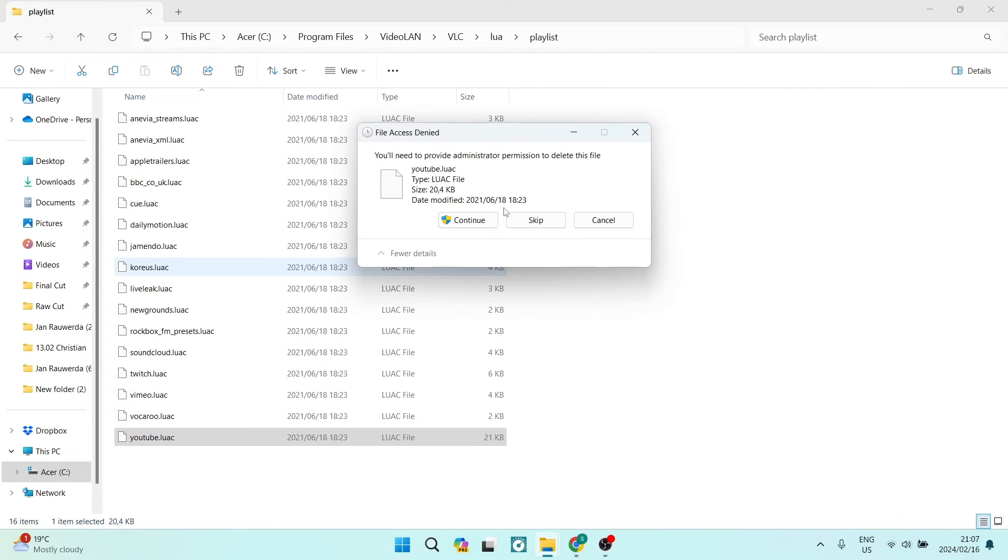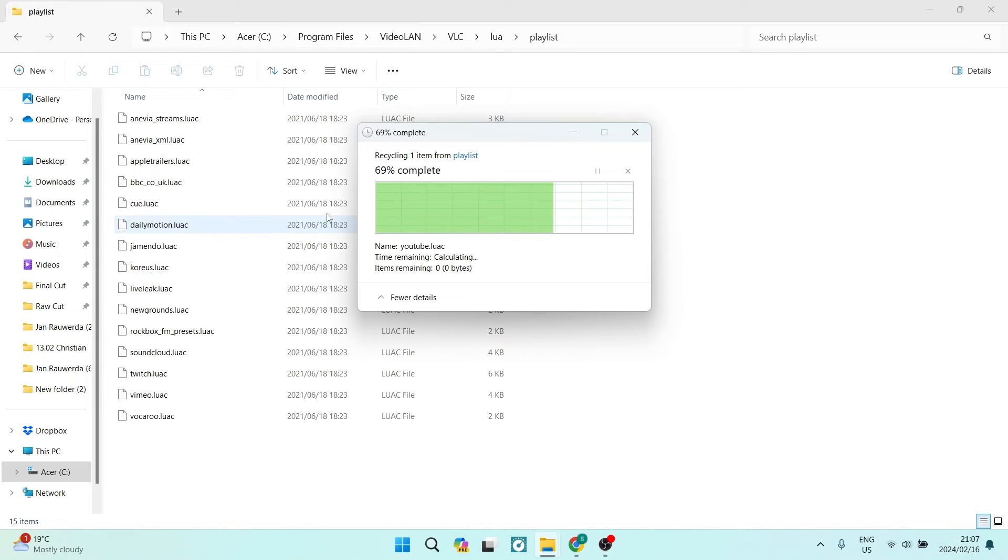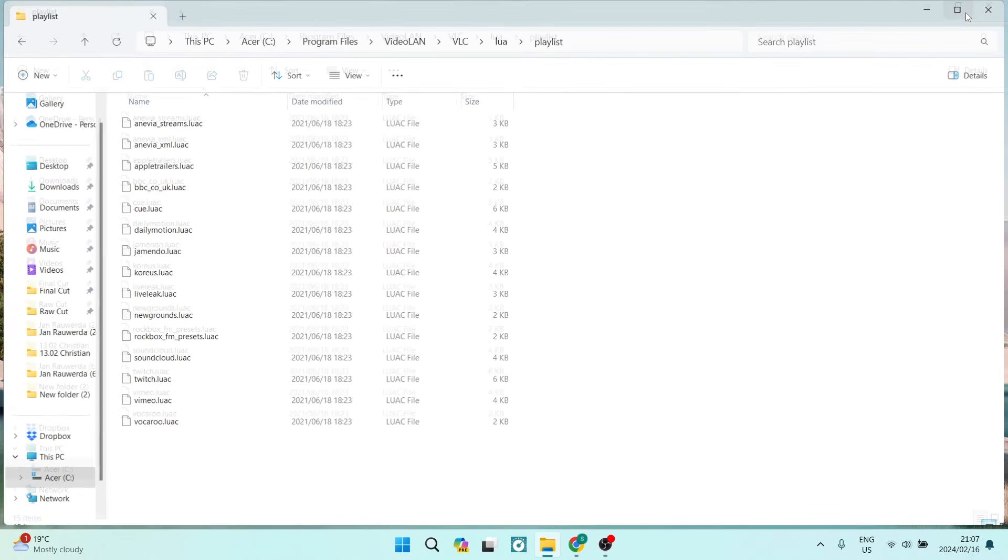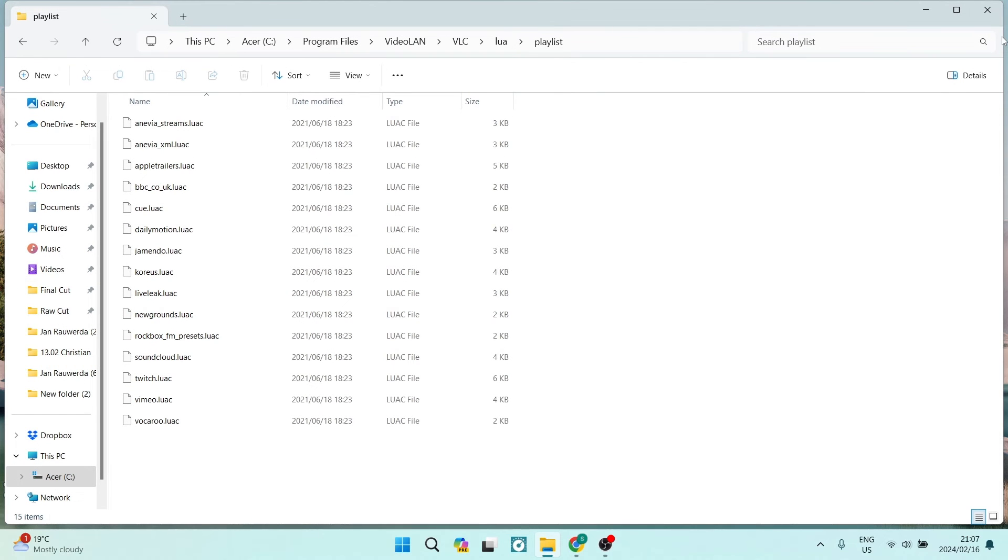What we're going to do is actually delete this file altogether. So we're going to just say Delete and we're going to say Continue. This will now delete that file.